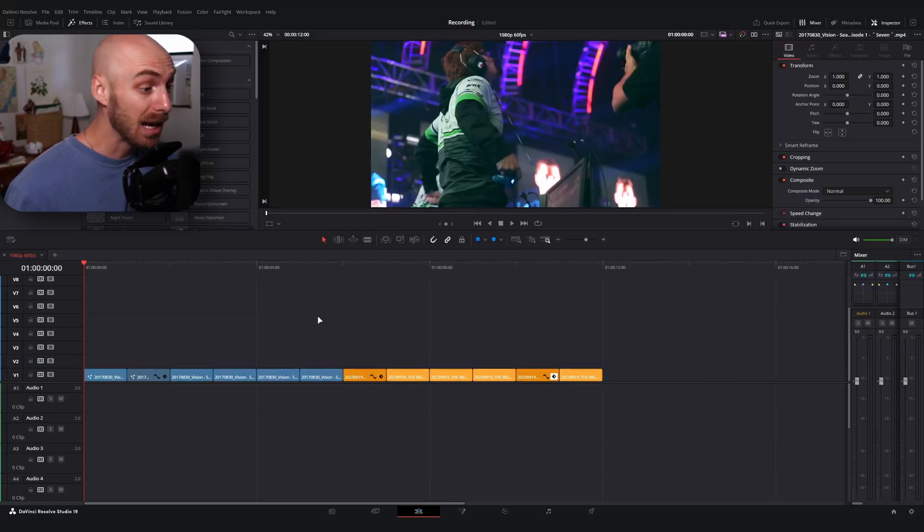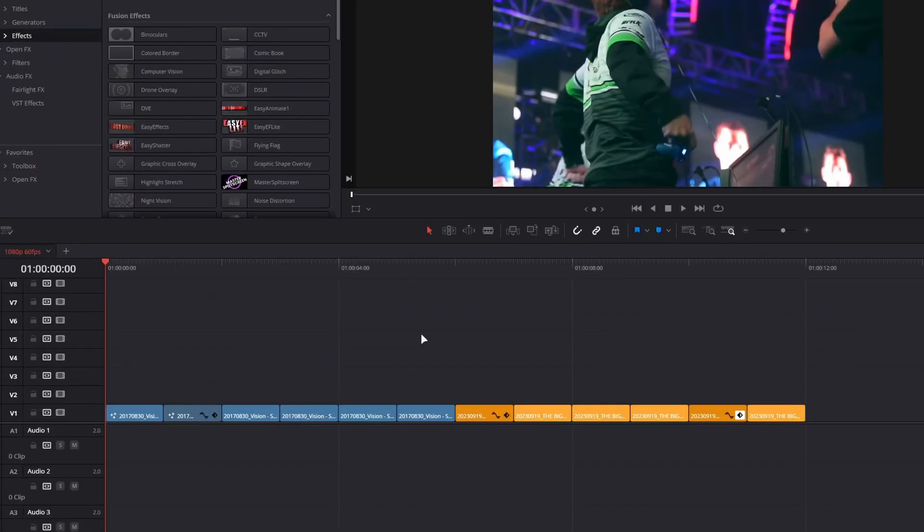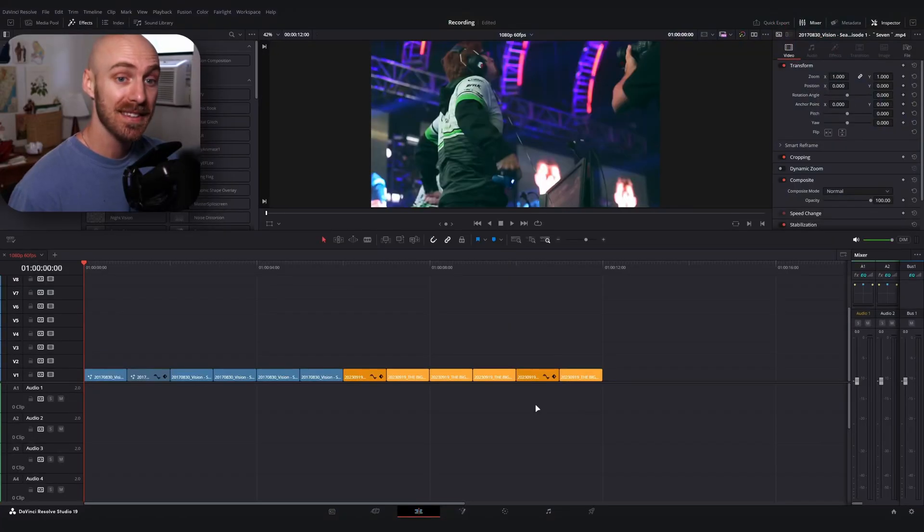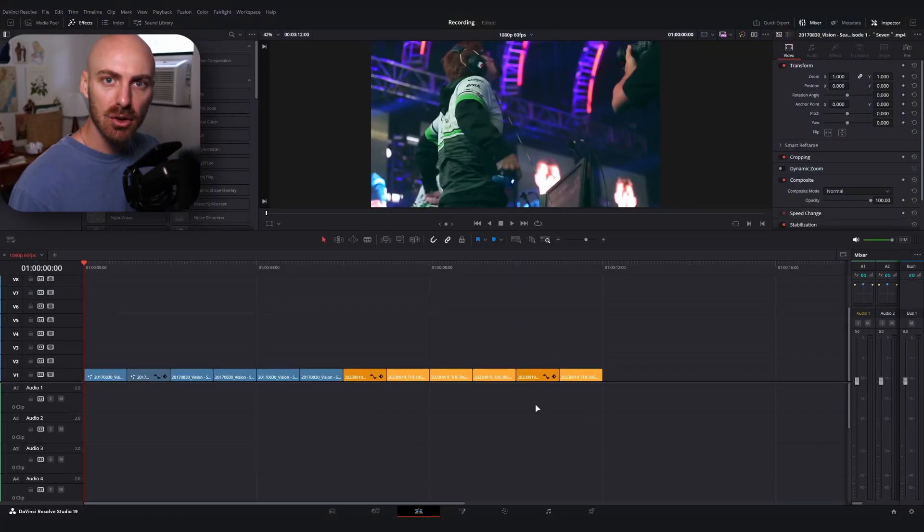Alright, let's hop right into it. I've got DaVinci open with a few clips already set up here on my timeline from a recent project. Now I'm going to say this is an intermediate-ish level tutorial. If you're newer to DaVinci you can definitely follow along, but there's probably going to be some areas that feel a bit uncomfortable if you're especially newer to Fusion.